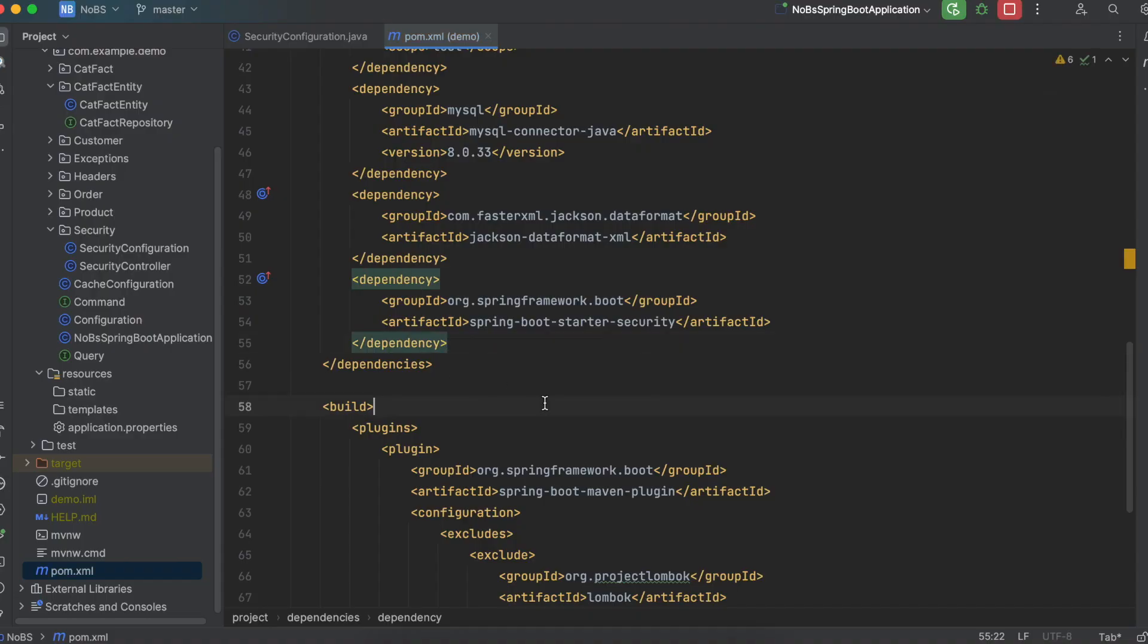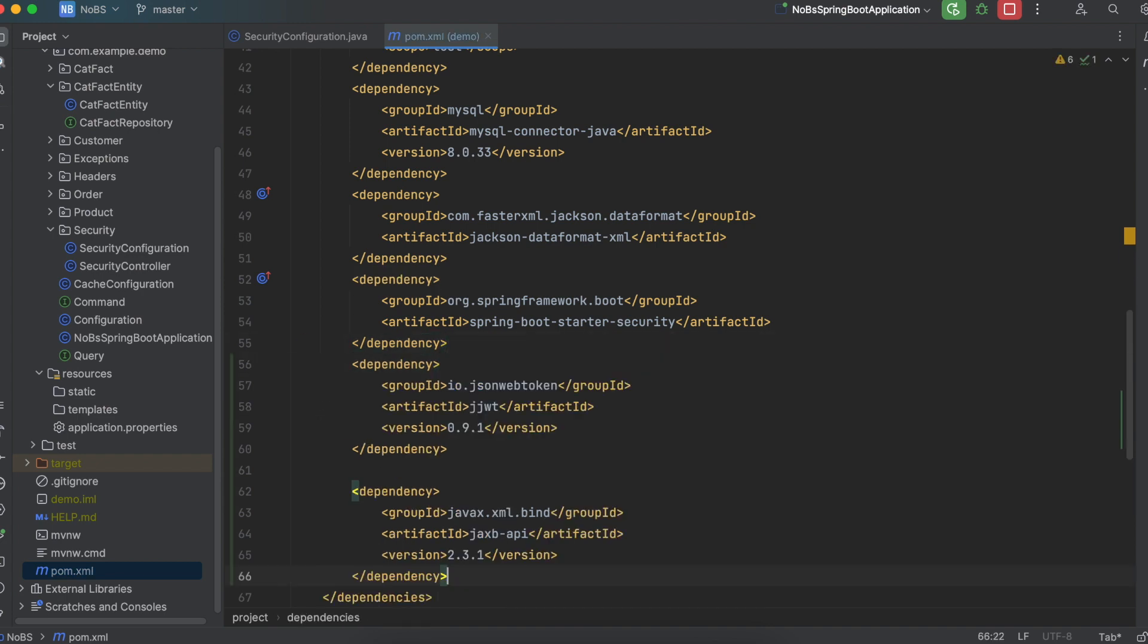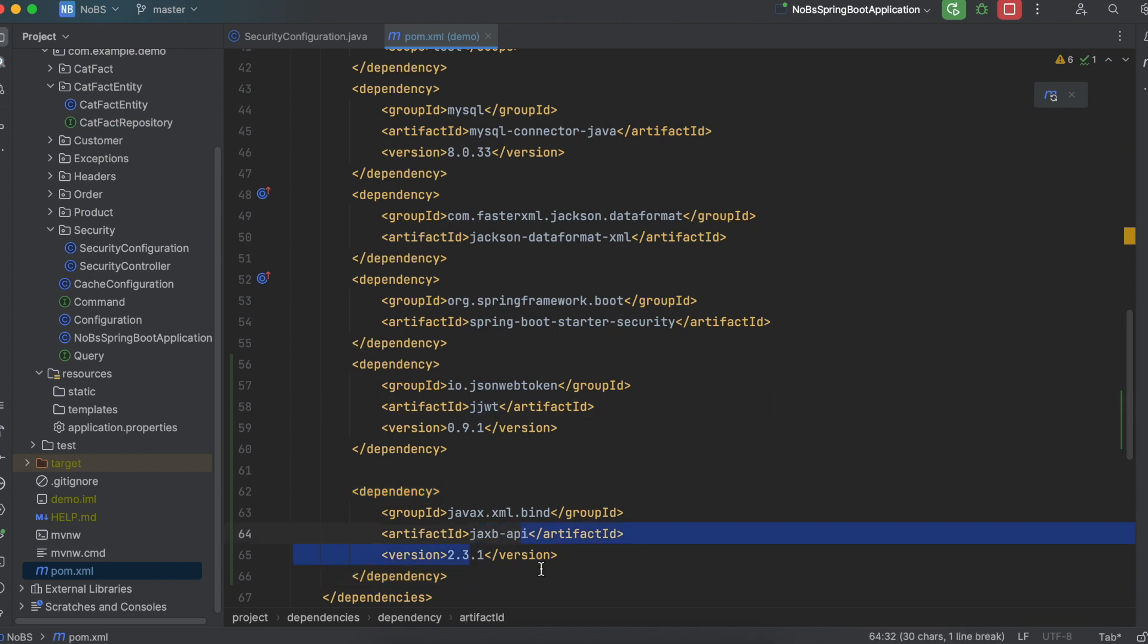So starting off, go over to your POM file and paste these two dependencies in. They are available in the description. We need JJWT and Jaxby-API. Once you paste both of those in, you need to do a Maven refresh.